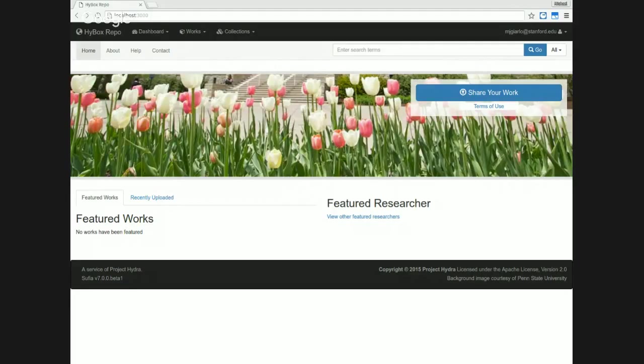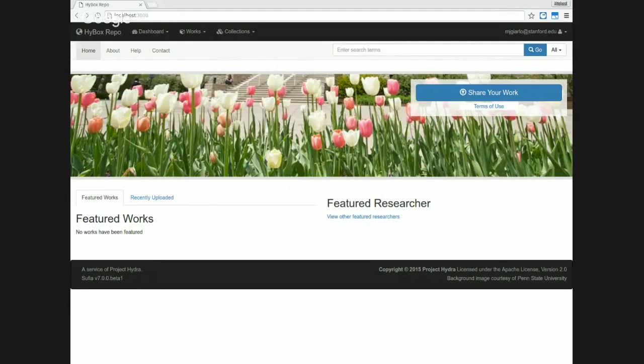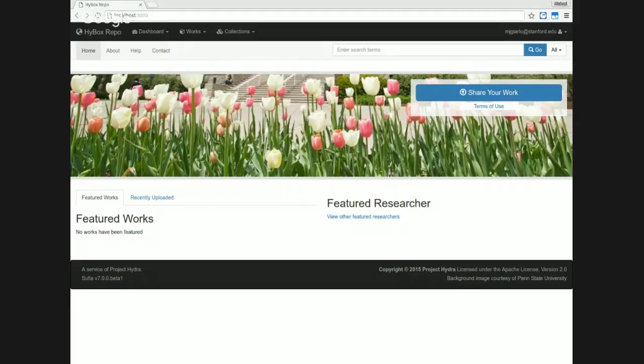A few quick notes. What you see here is using the latest and greatest from the Hydra stack, including the latest commit to the Sufia repository, the latest release of Curation Concerns, the latest release of Active Fedora. This is bleeding edge, what you're seeing right here.